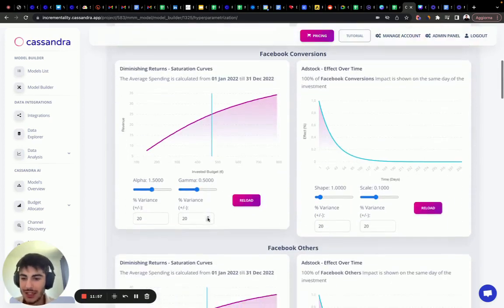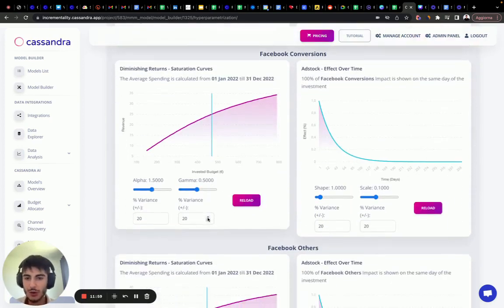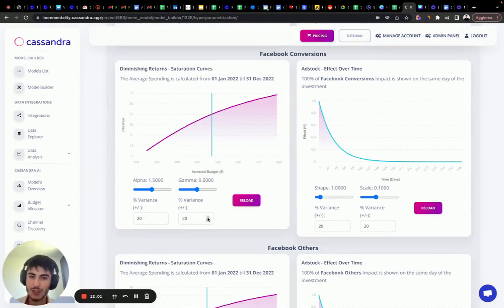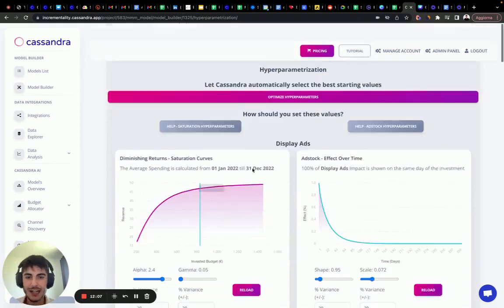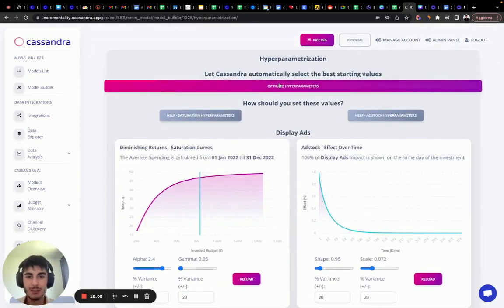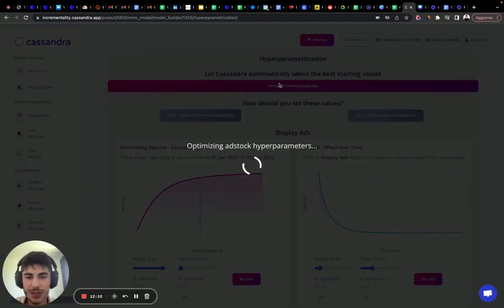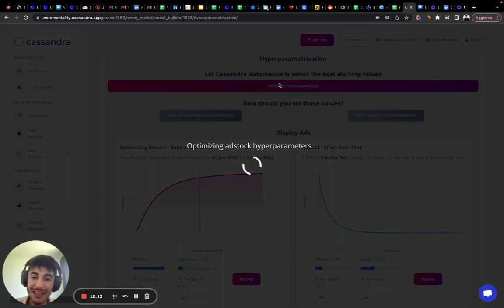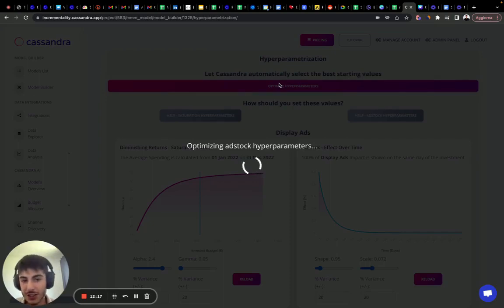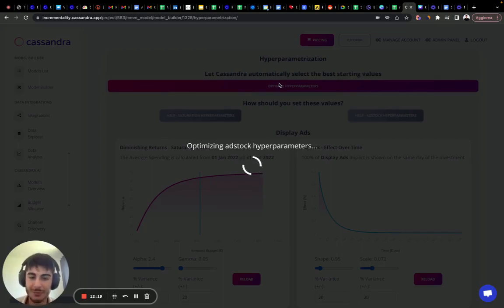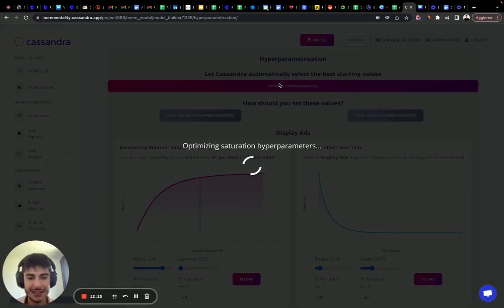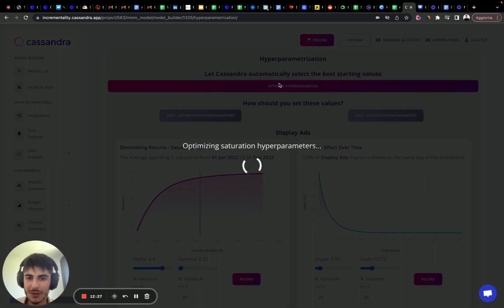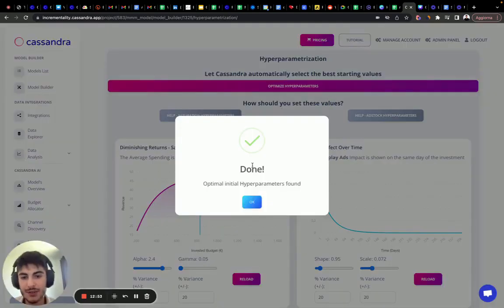In a normal and traditional marketing mix modeling project, you should change these other parameters manually. But with Cassandra, we simplified this part. You can click this button. It's going to use our own algorithm to find the best combination of other parameters for add stock and diminishing return for each campaign type that we have in our marketing mix. So let's wait. It usually takes 30 seconds in order to be run in here.